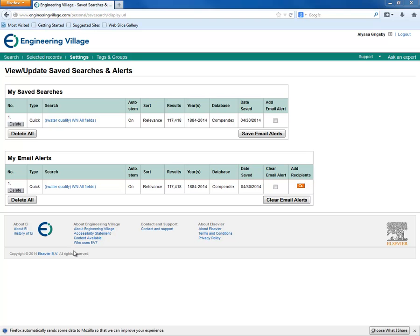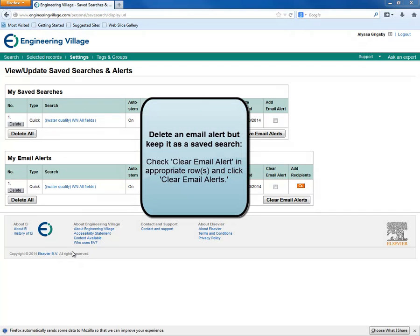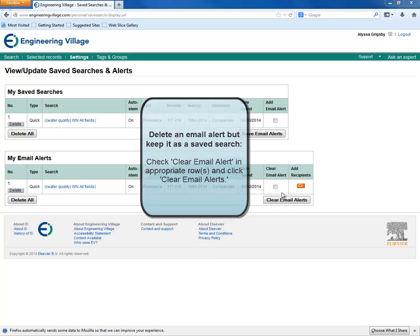If we want to get rid of an email alert, there are a couple of choices. If we want to delete the alert but keep the search as a saved search, we can check the Clear Email Alert box in the correct row and then click Clear Email Alerts.